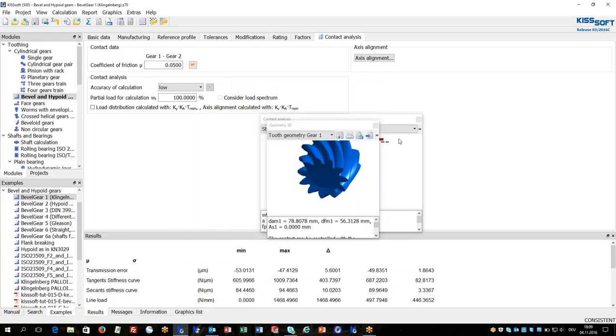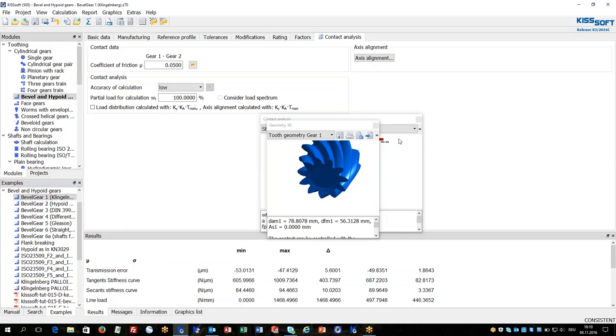This was about bevel and hybrid gear calculation in KISSoft. If you have any questions about more details in bevel and hybrid gear design, please don't hesitate to come back to KISSoft and ask for detailed instructions or any more tutorials. Thank you for your attention.